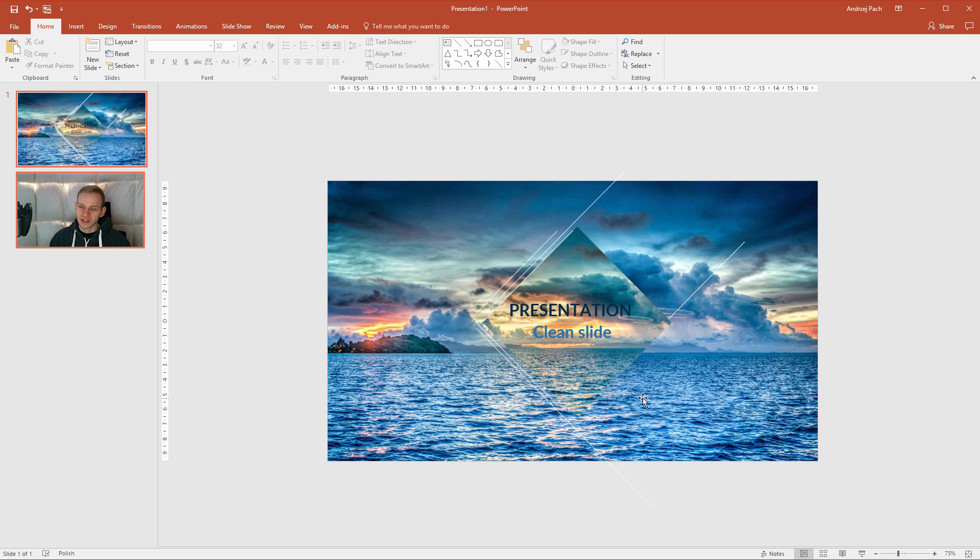Hello there. In this presentation I would like to show you a very clean approach to a slide with only an image.